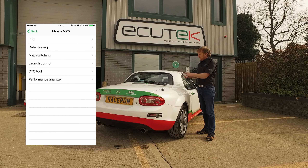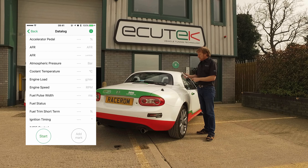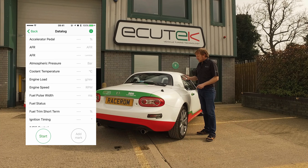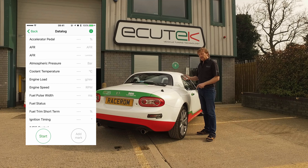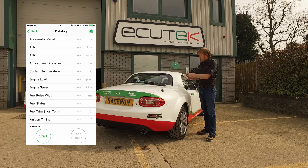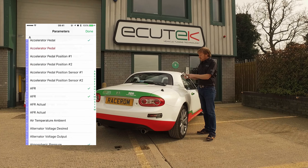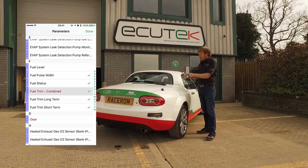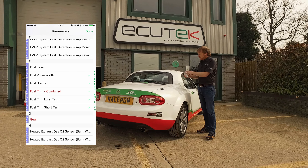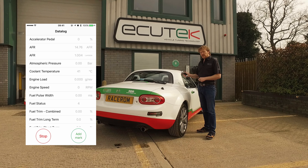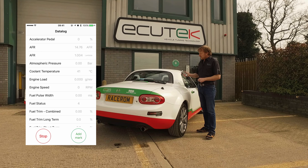Back to the main menu, we have the data logging. These are all the standard Mazda MX-5 diagnostic parameters as well as some custom Ecutec RaceROM parameters if you have RaceROM in the ECU. We can add and remove RaceROM parameters and standard parameters as required, just ticking the checkbox. Once done we can start — this now starts talking to the ECU and retrieving the diagnostic parameter information.